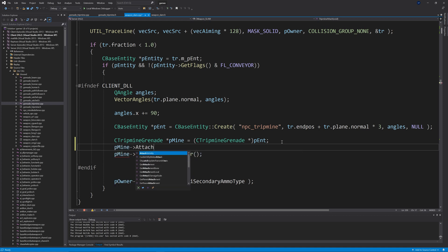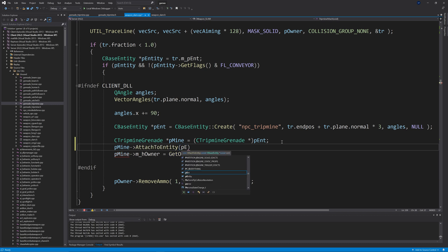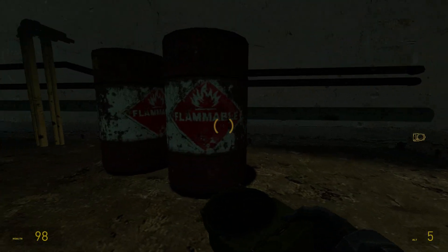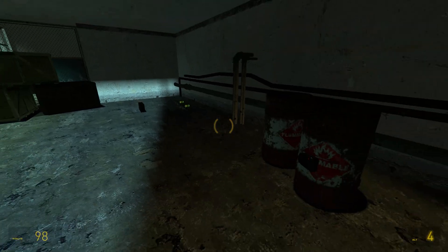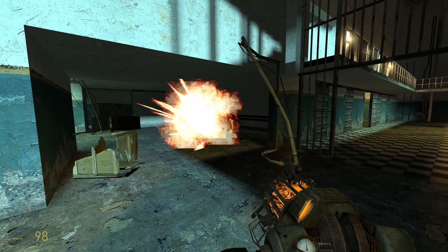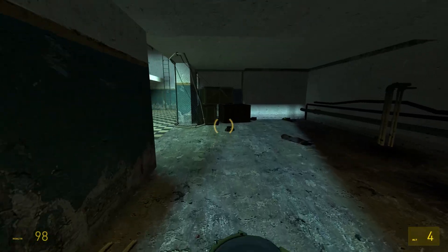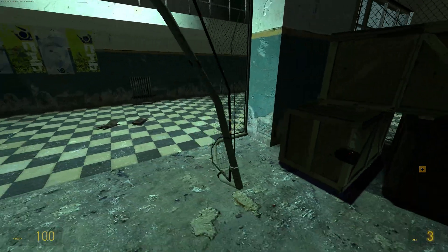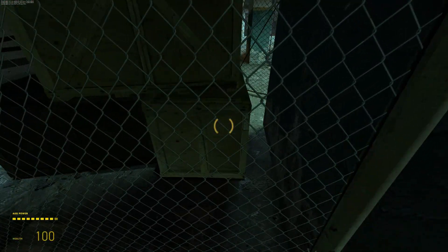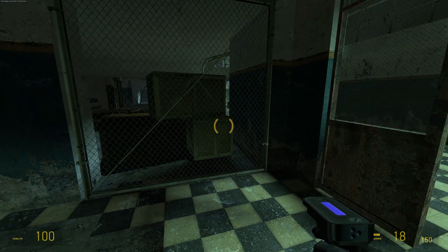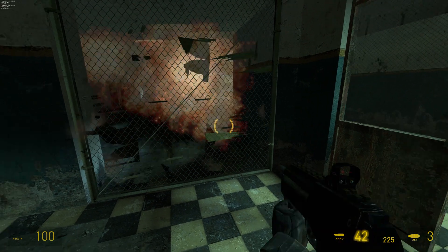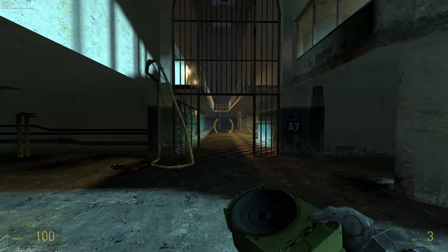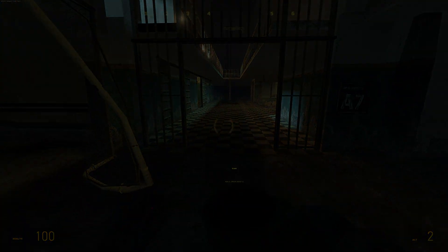That should fix instances where the tripmine floats in the air. I'll show footage throughout the video of both multiplayer and single player mods demonstrating that this works — you can throw a satchel and remotely detonate it, deploy a tripmine, and if it's on a physics object that moves, the tripmine will detonate. That's pretty much the tutorial — I hope you found it helpful, let me know what you think in the comments, take care, peace out.